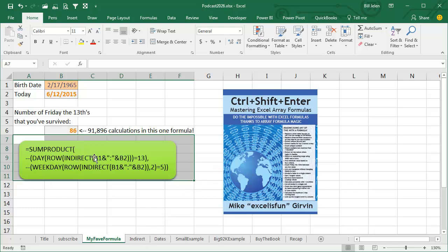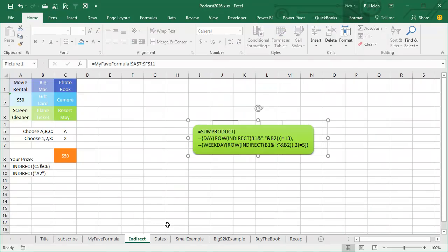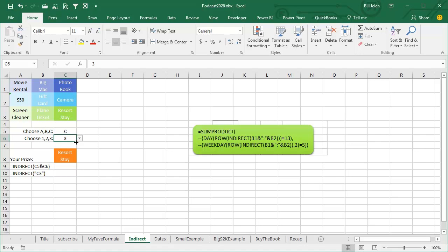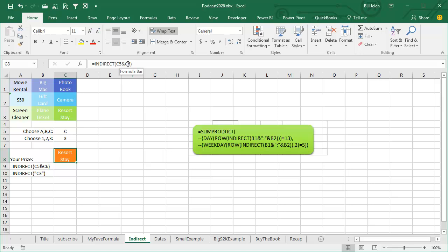Let's start out with a formula you may not have heard called Indirect. Indirect allows us to concatenate or build a bit of text that looks like a cell reference. So we have a prize wheel here and I ask you to choose between A, B, and C. You choose C and then choose 3, and your prize is a resort stay because that's what's stored in C3. The formula here is concatenating together whatever's in C5 and whatever's in C6 using the ampersand and then passing that to the Indirect.